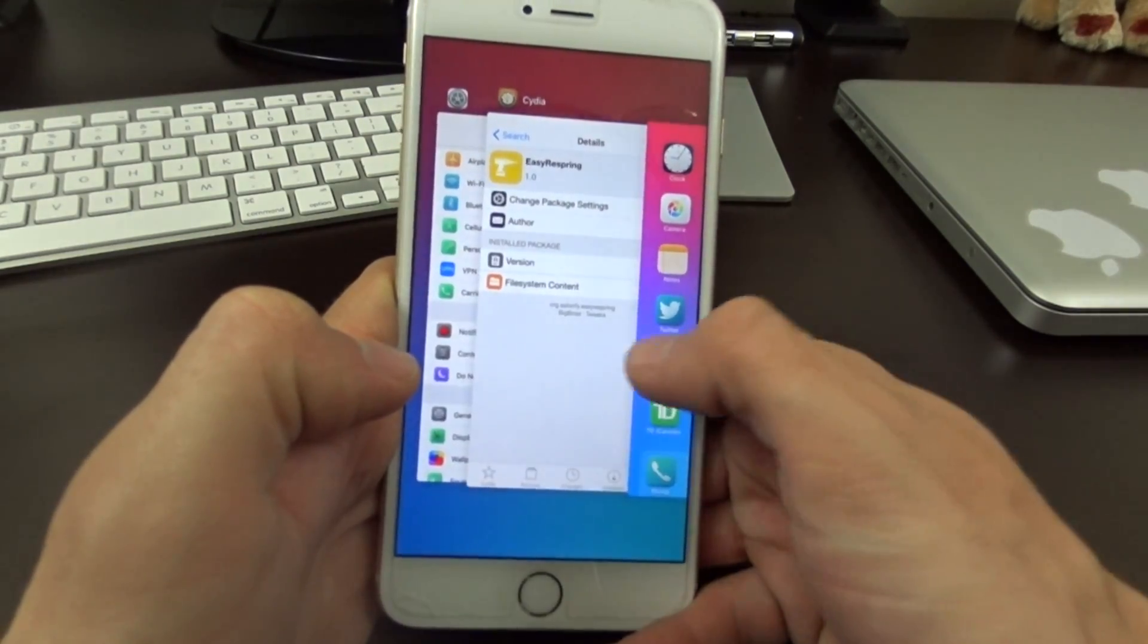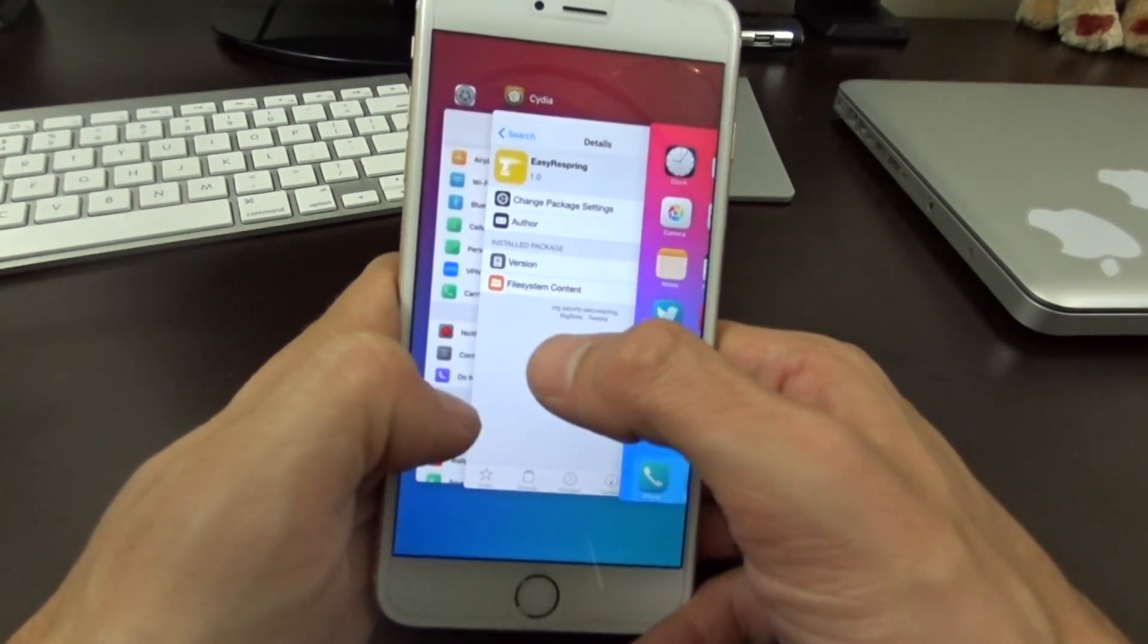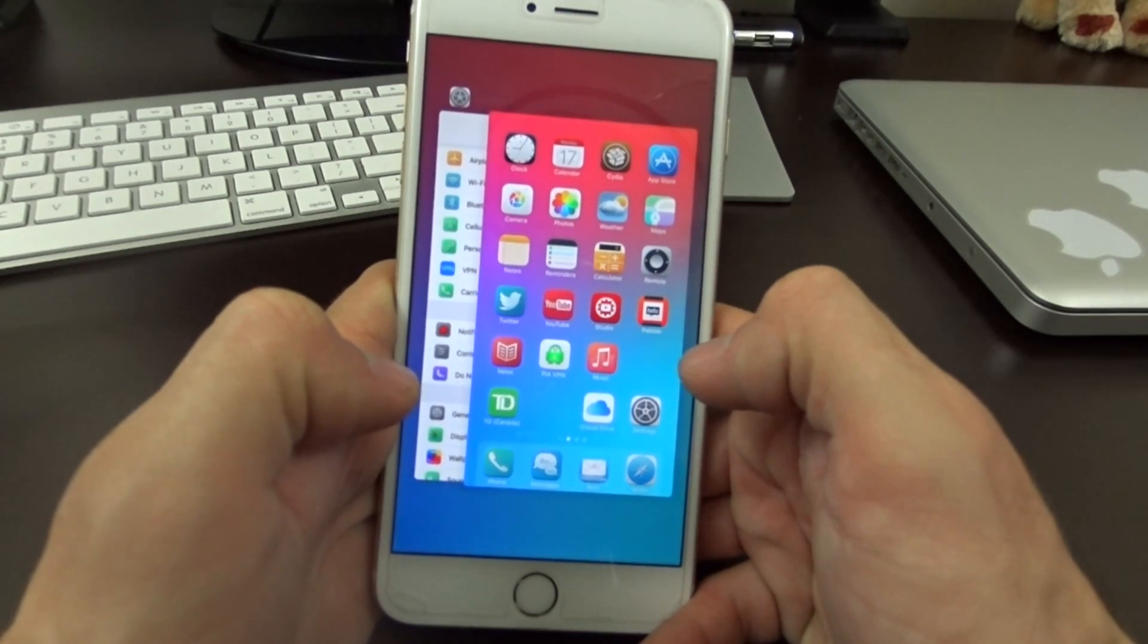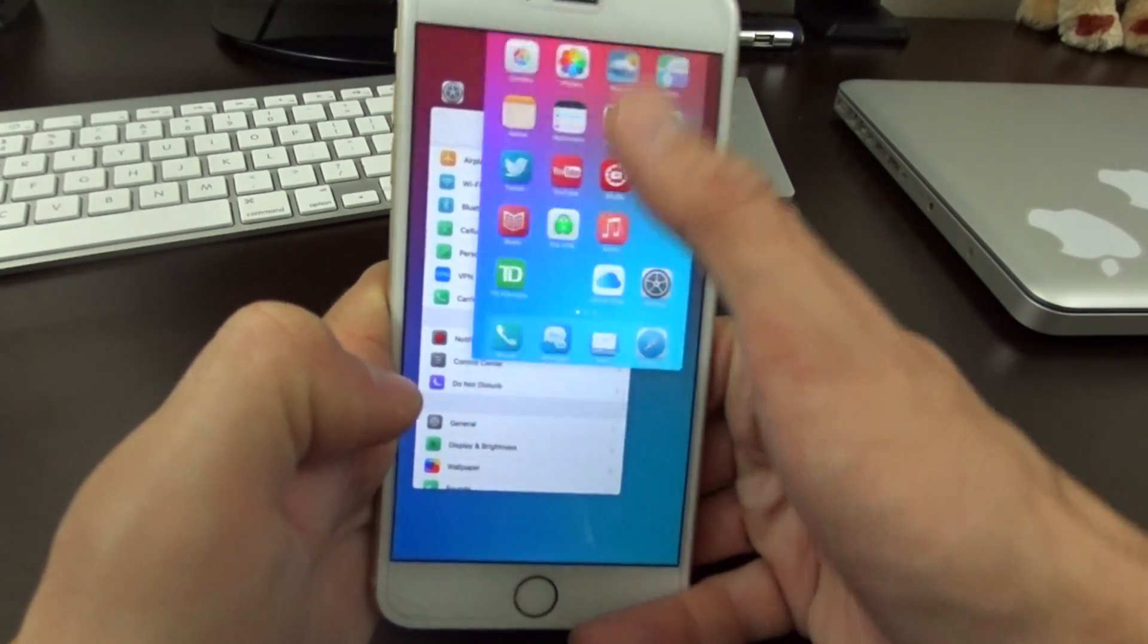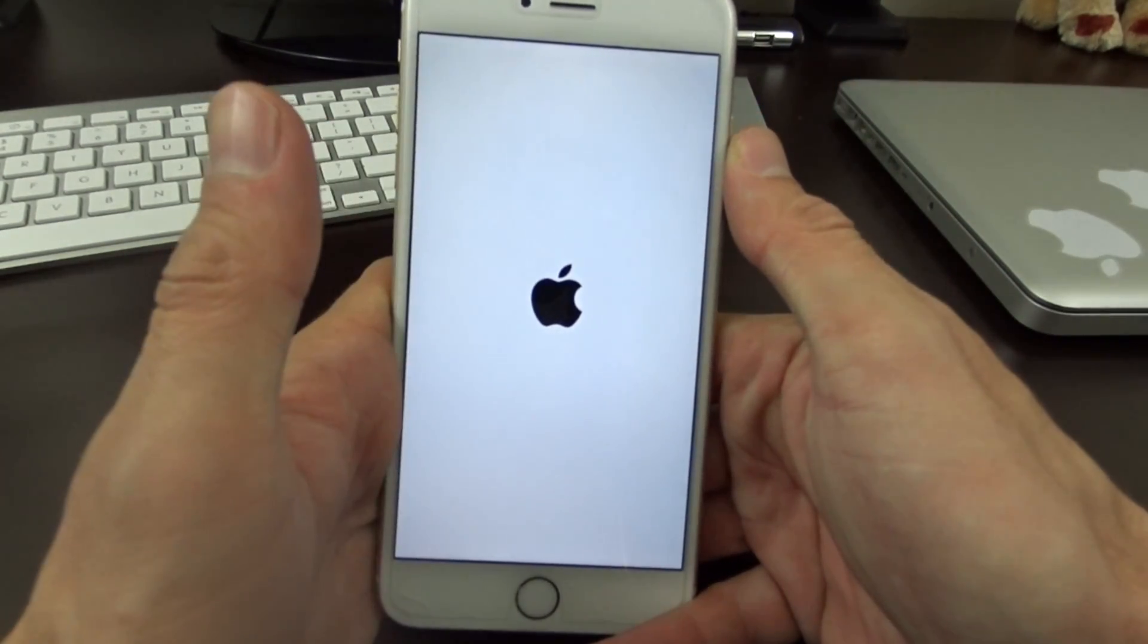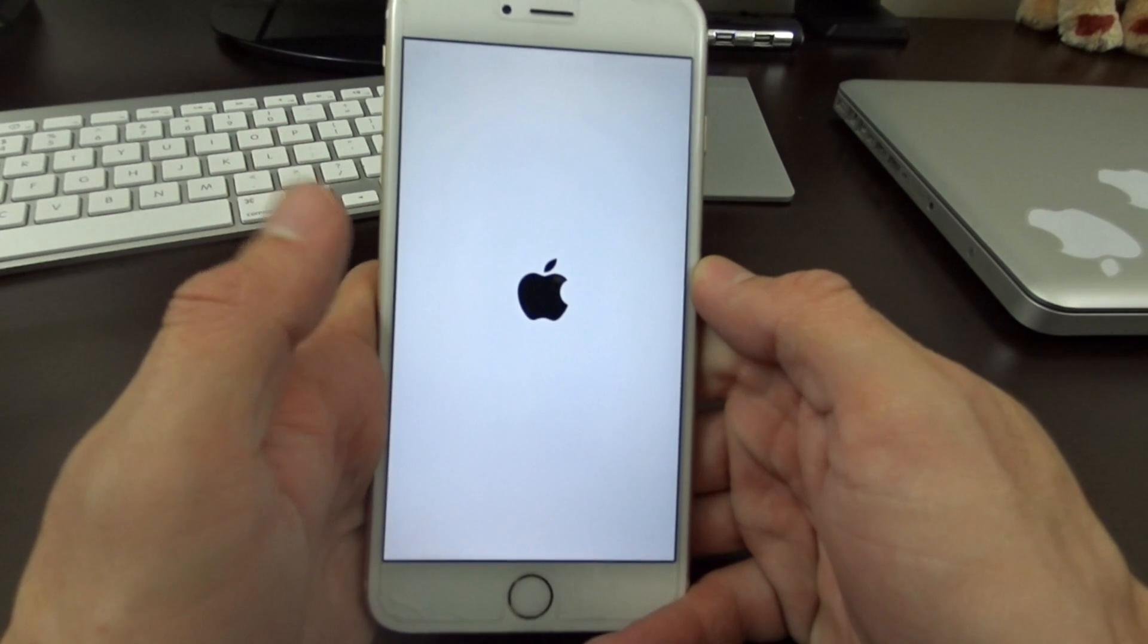Now what this will do is this adds the respring effect on your cards here. So when you're swiping up on your cards to close an application, if you'd like to respring your device, you can swipe up on the main icon or the main home screen card and you'll invoke a respring on your device.